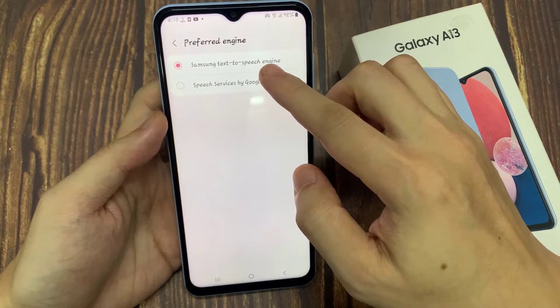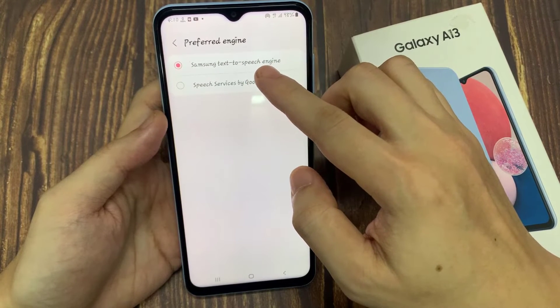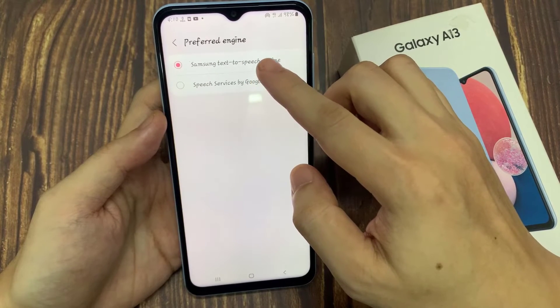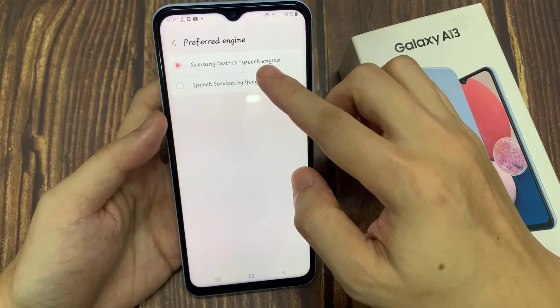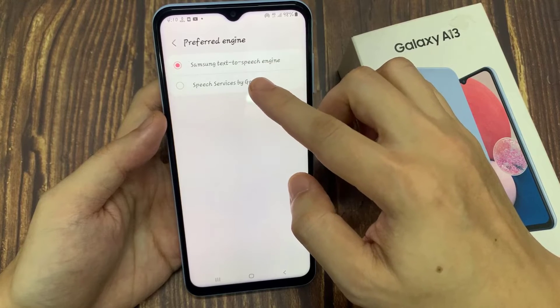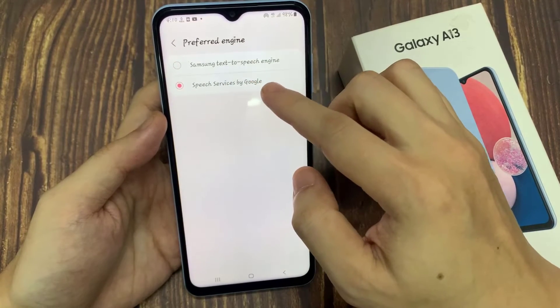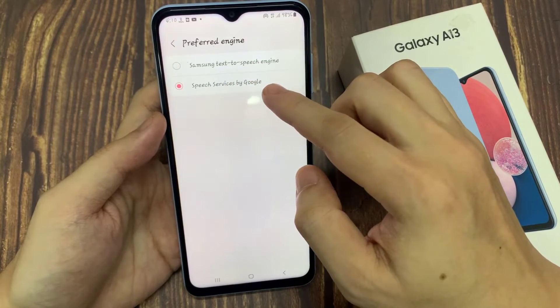In the preferred engine, you can select Samsung text-to-speech engine or Speech Services by Google. Select which one you want to use.